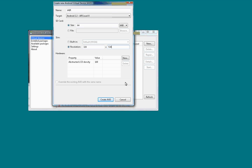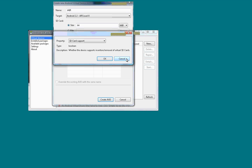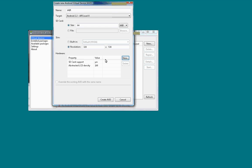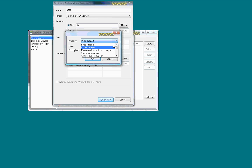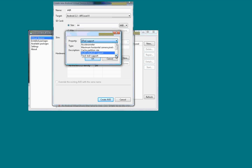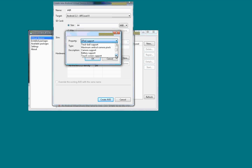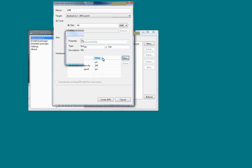And then you can click on new for hardware and add whatever hardware you want. You just keep repeating the process for each item you want to add. Like you can add touchscreen support and audio support and there's a whole list of things that you can add down through here.